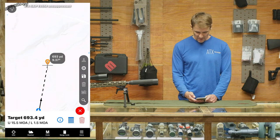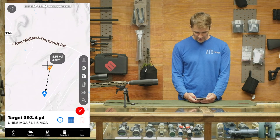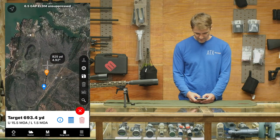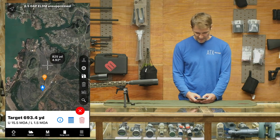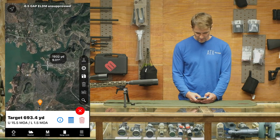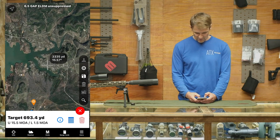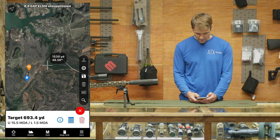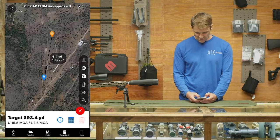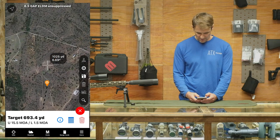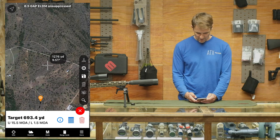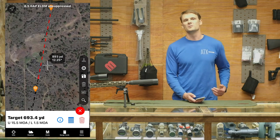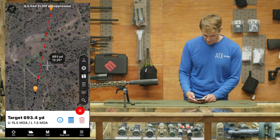We can toggle between topo mode to see what the terrain looks like, or imagery mode to scan around and check what's behind our target. Looks like there are some structures at 3,000 yards behind that target — we're probably safe. If we drop a target pin that's beyond our threshold, a red line shows up, and everything in that red line is beyond the threshold we set earlier — just more information at your fingertips.